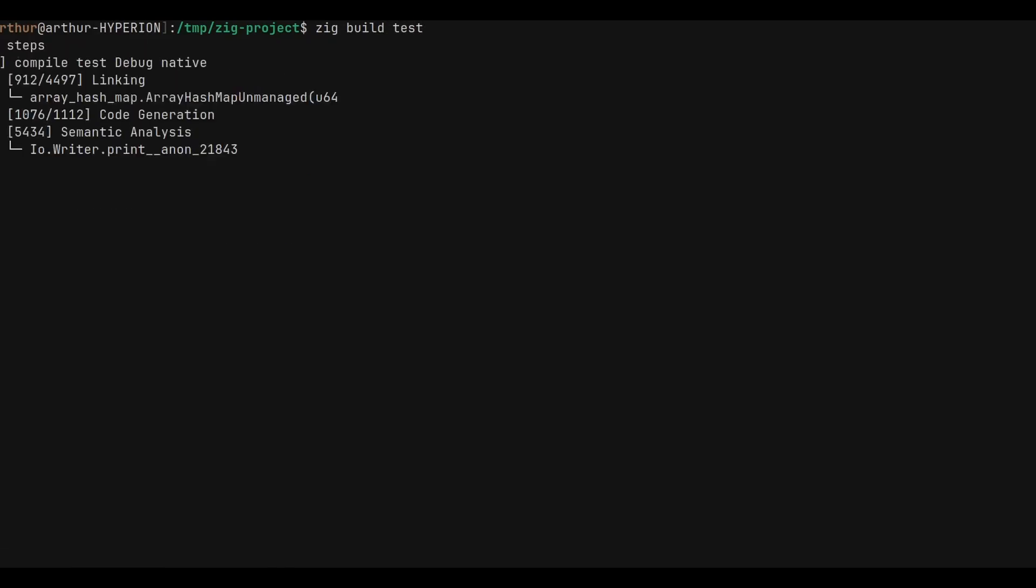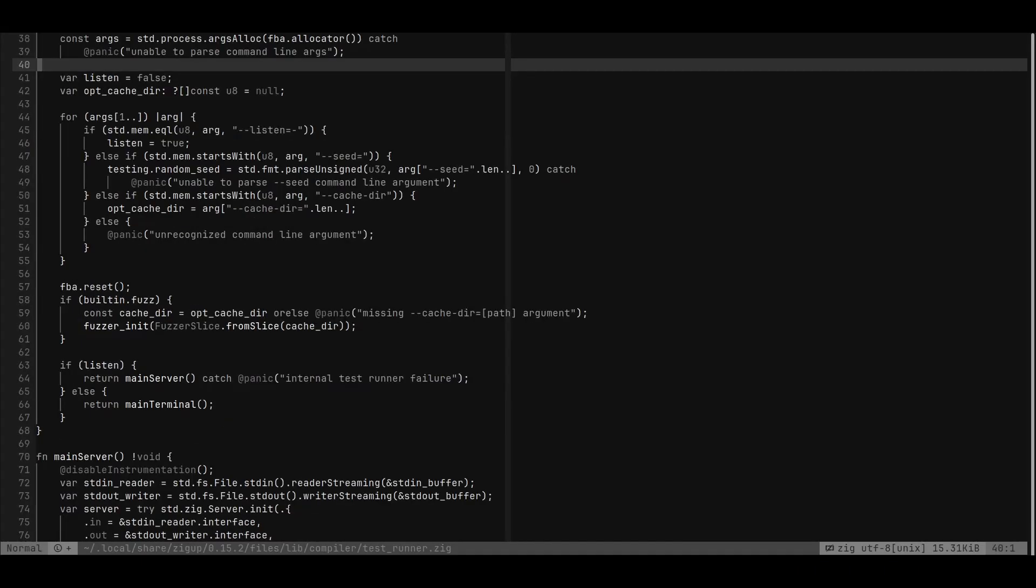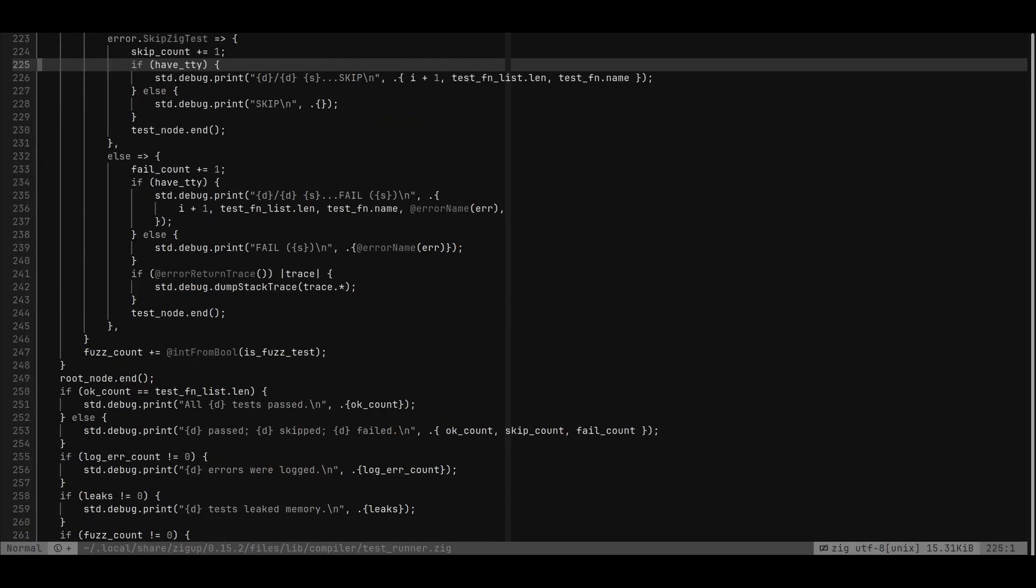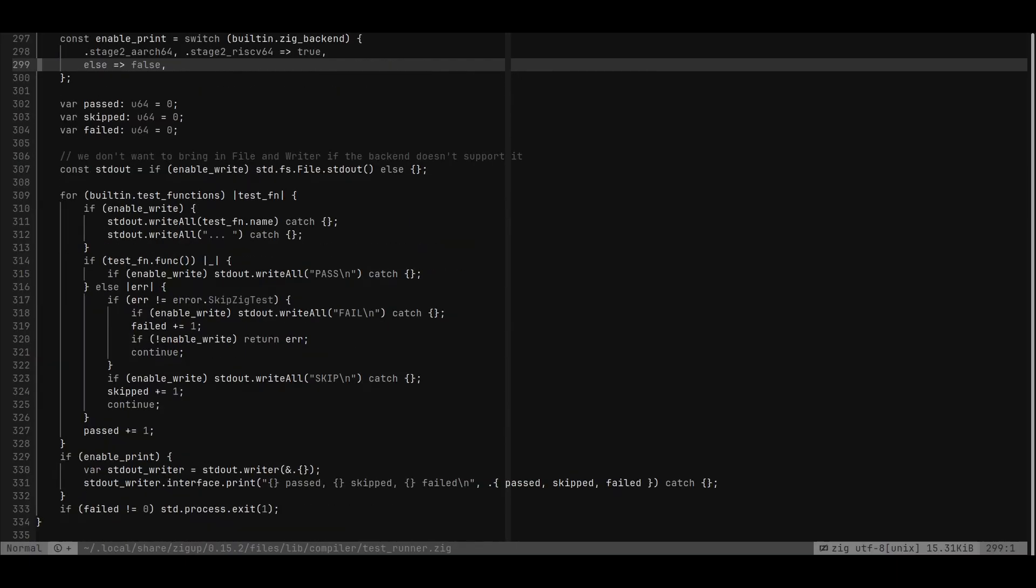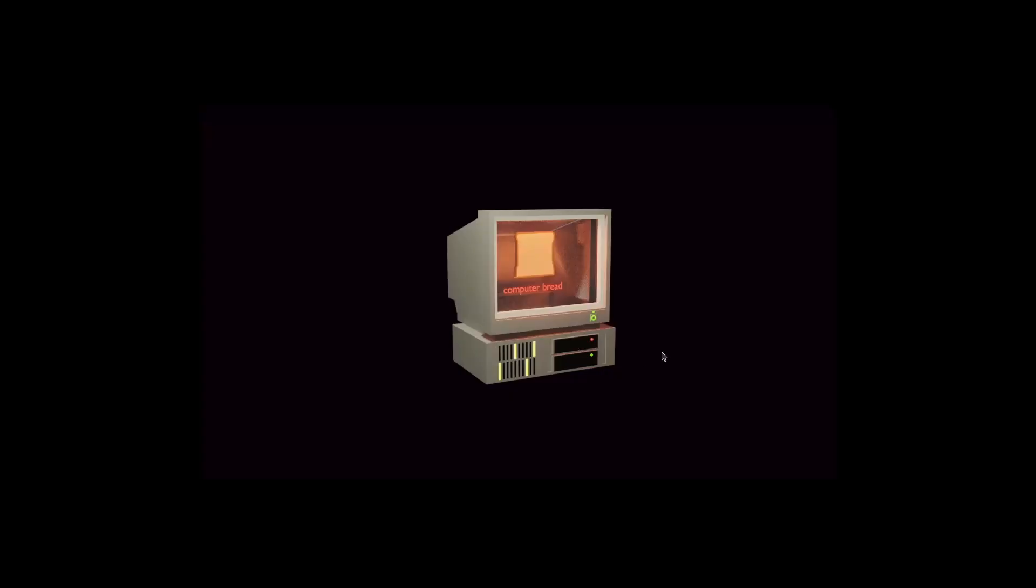Alright, if you want to know more, I recommend you to read the code of the default runner. And that's about everything I wanted to say. So goodbye.